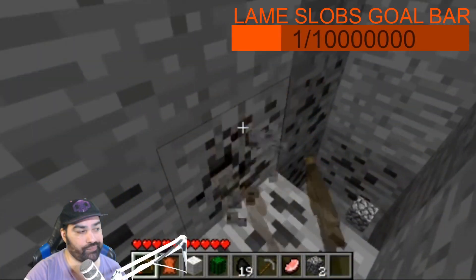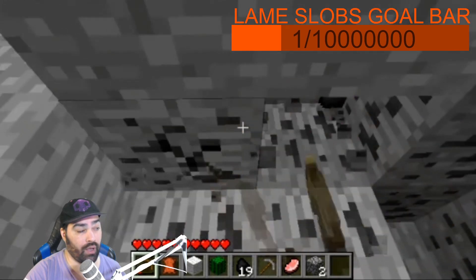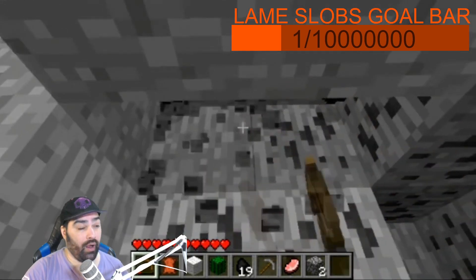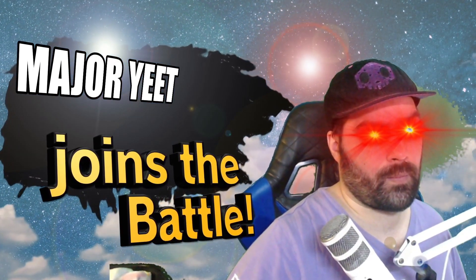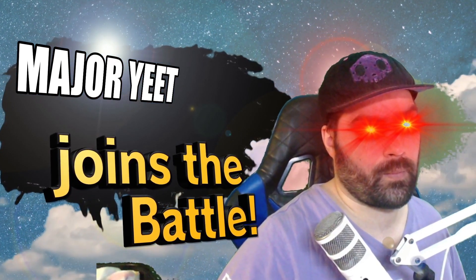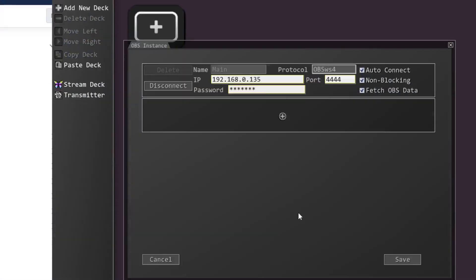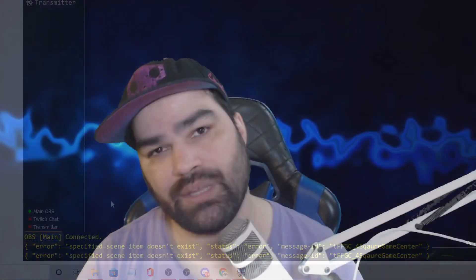So if you're struggling with a stream that just looks stale, boring, and incomplete, and you're wanting to get some fun interactiveness with your chat and some utility that's honestly super customizable, Lioranboard is the tool for you. Now with Lioranboard 2.0 out, this is a great time to change over and get this set up.